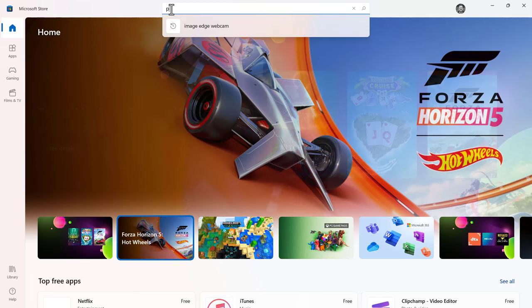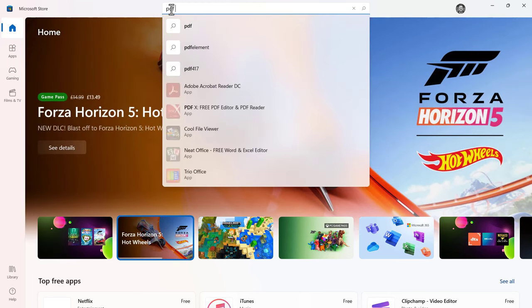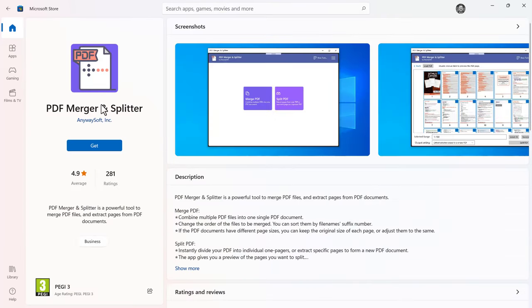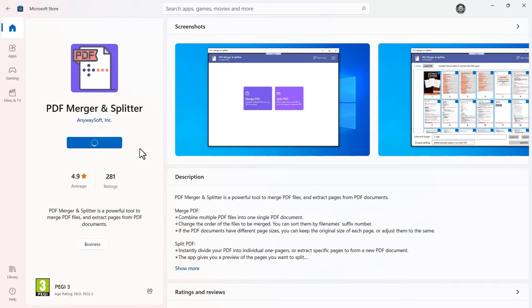So we'll type in PDF Merge and you should see an option there: PDF Merge and Splitter. Click on that. Then you need to click on Get.